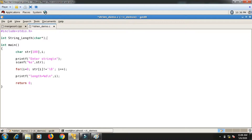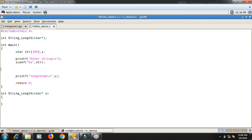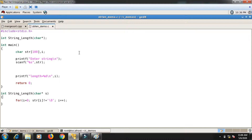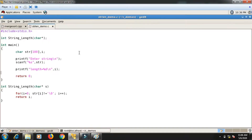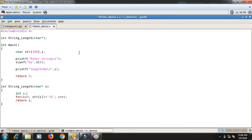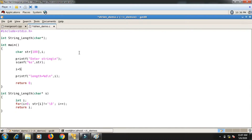In the function definition I use parameter name 's', move the for loop syntax inside, then return i as the length. After running, there's an 'undeclared' error — I need to declare i as a local variable inside the function. Then I call the function in main: len = string_length(str), and print len.